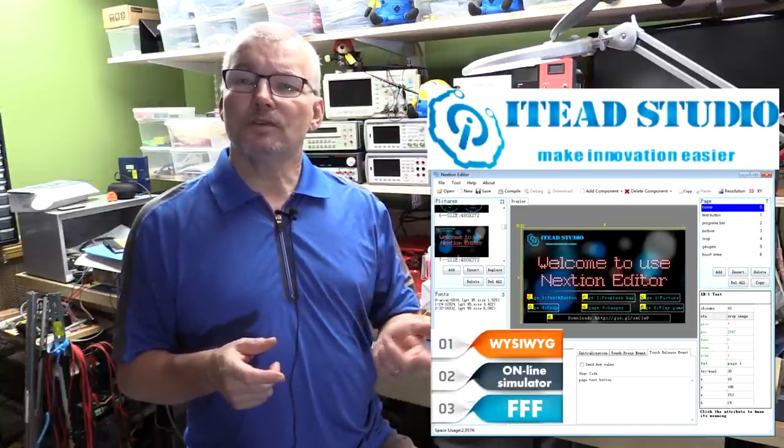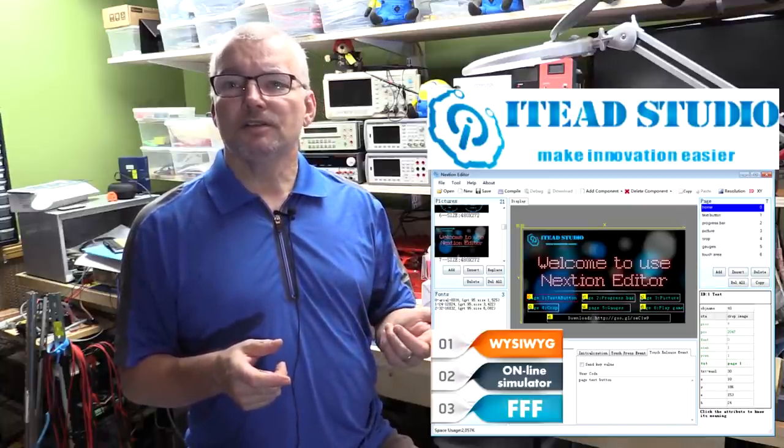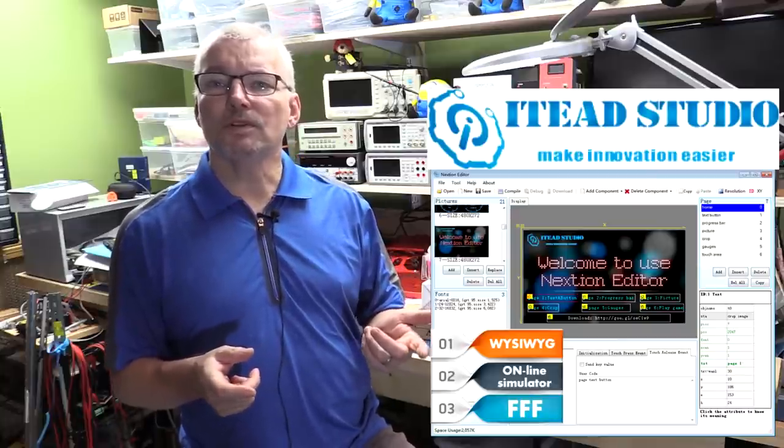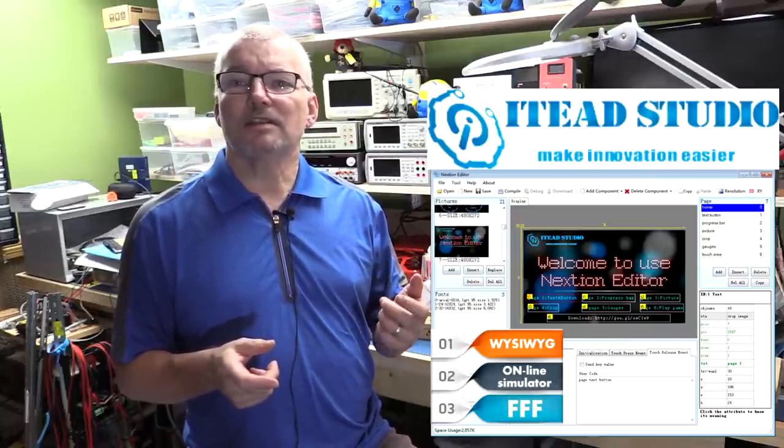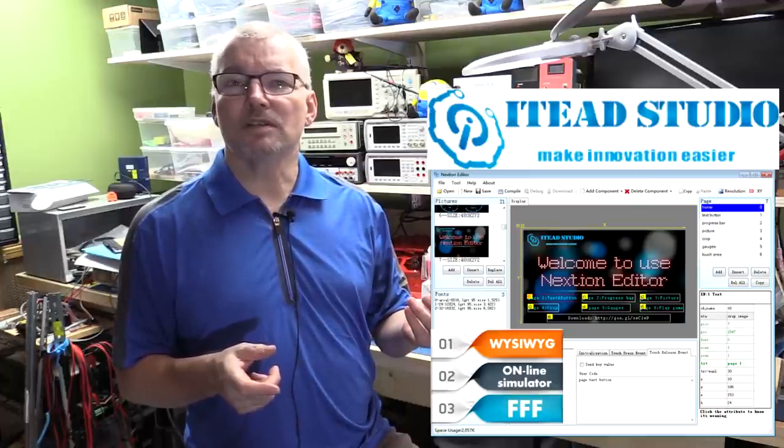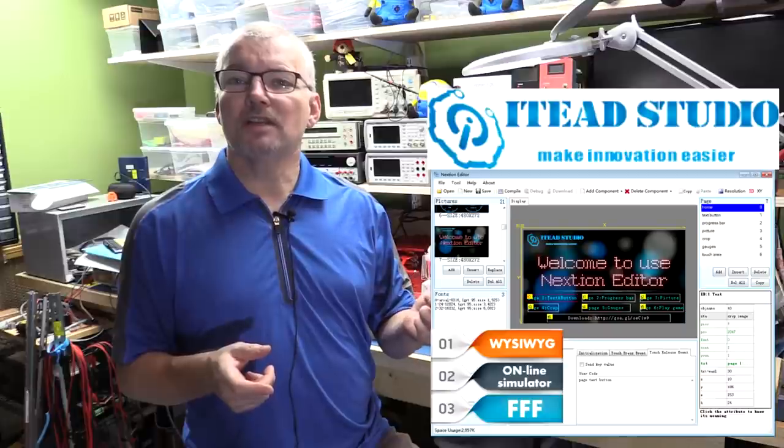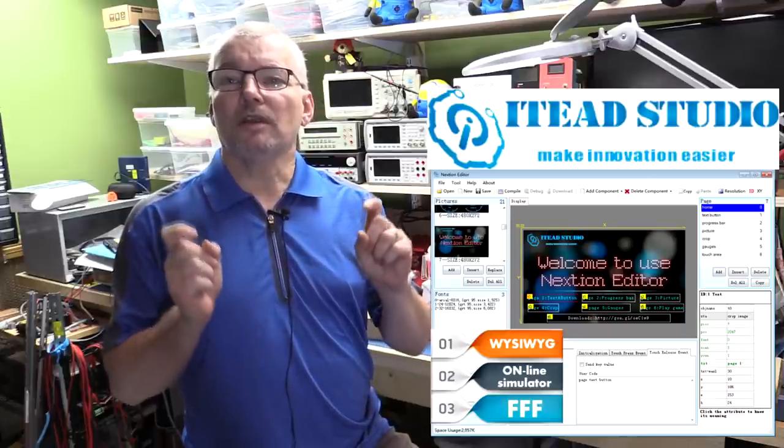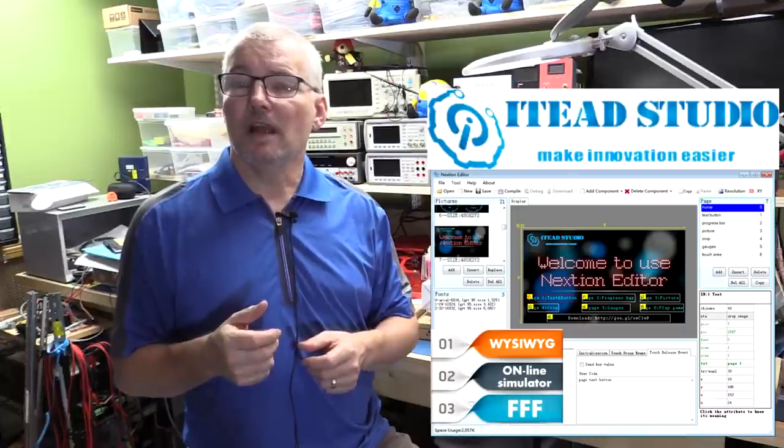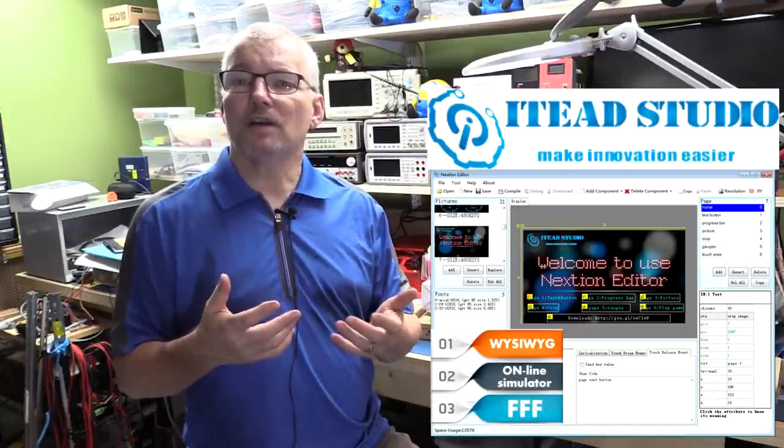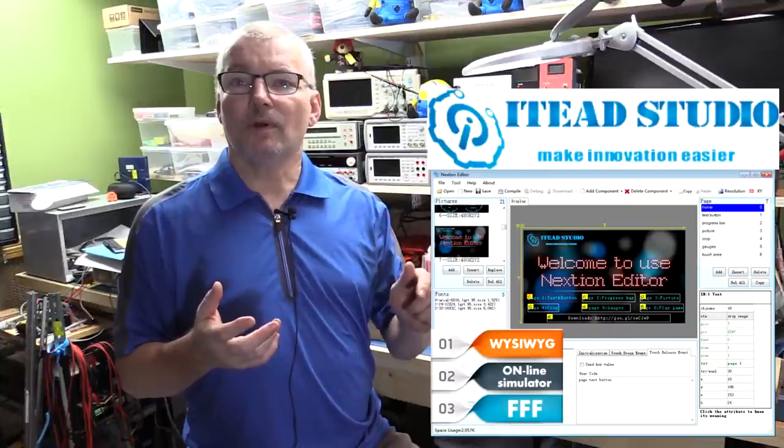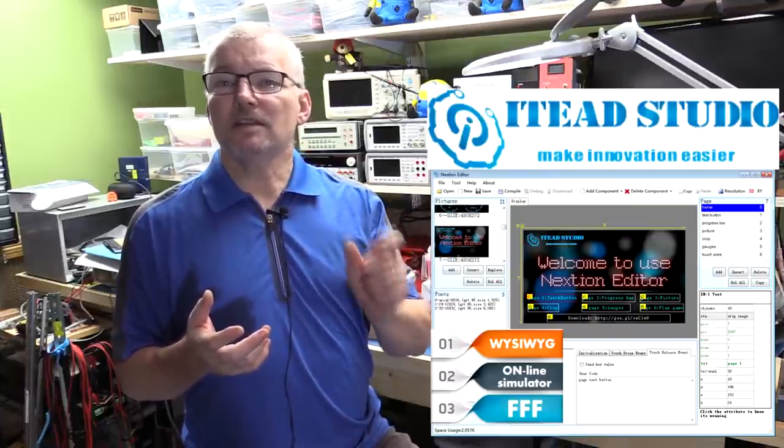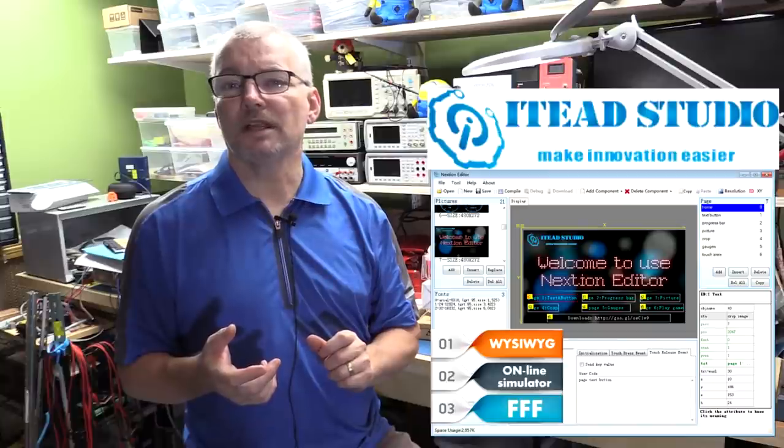You design your interface using a graphics design tool which you can download for free from IT Studio, and you can actually even download it and try it out without even having the LCD display because it has a built-in emulator. And you talk to it through the RS-232, it's a TTL level RS-232 protocol port. And you can just send it commands, things like if you labeled one of the text boxes status, you just simply be able to say status.txt equals healthy, and it will display healthy on the LCD display.